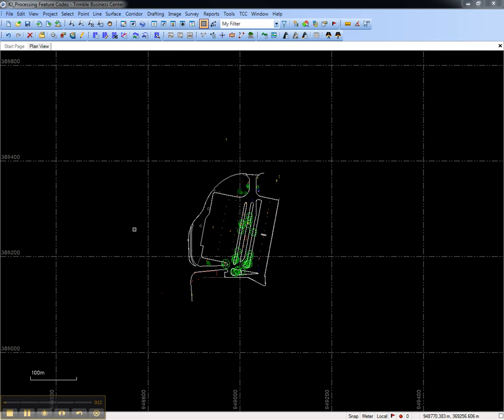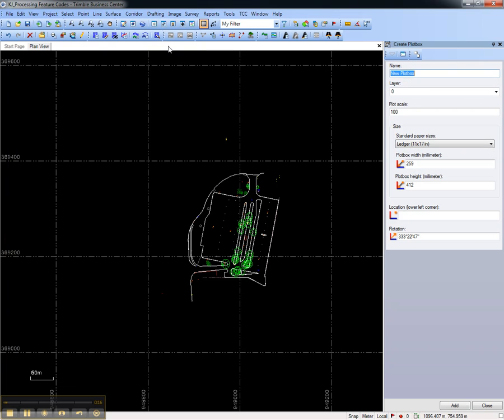To create the plot box, go to the Drafting menu and choose Create Plot Box. Set the name, layer, and plot scale for the plot box, and then set the size, either from a standard paper size or manual entry.